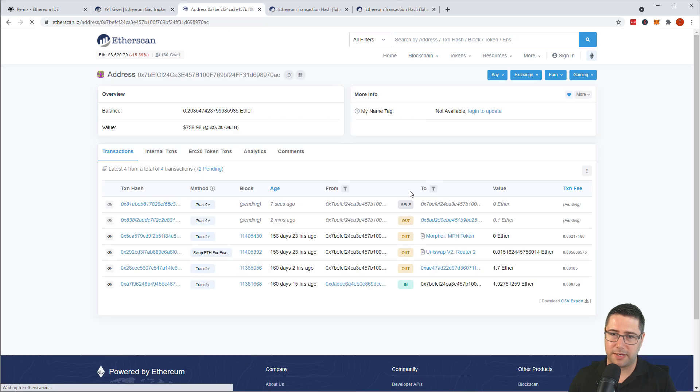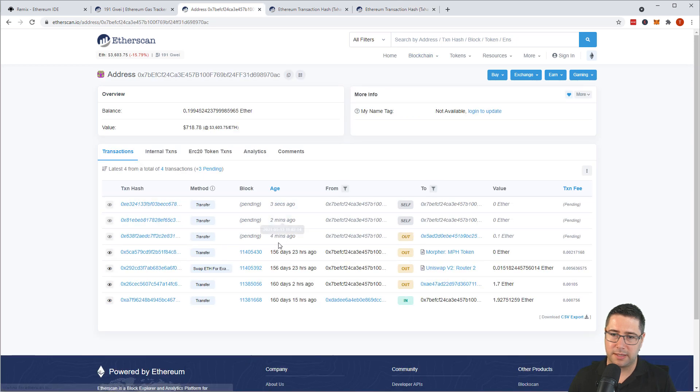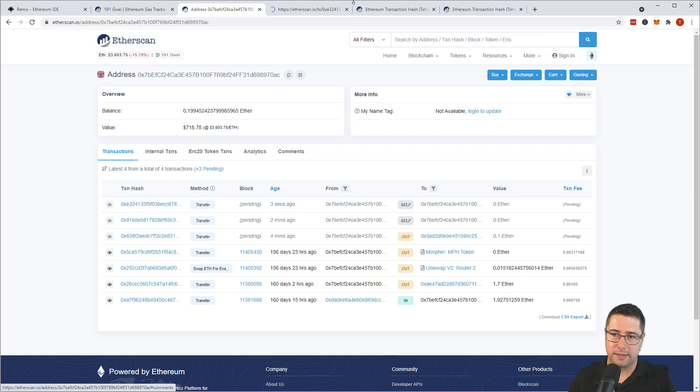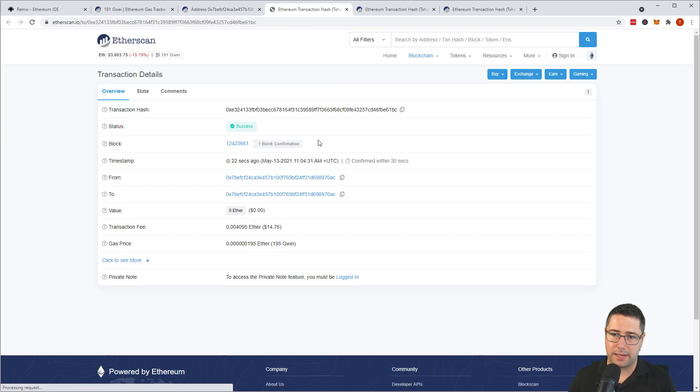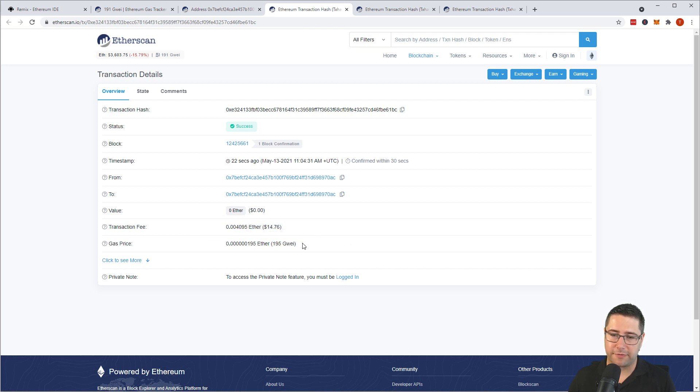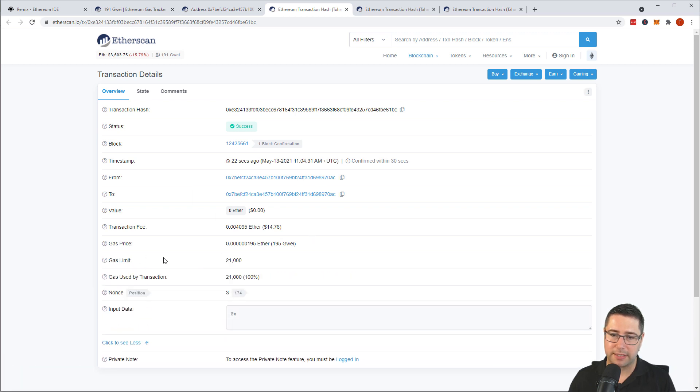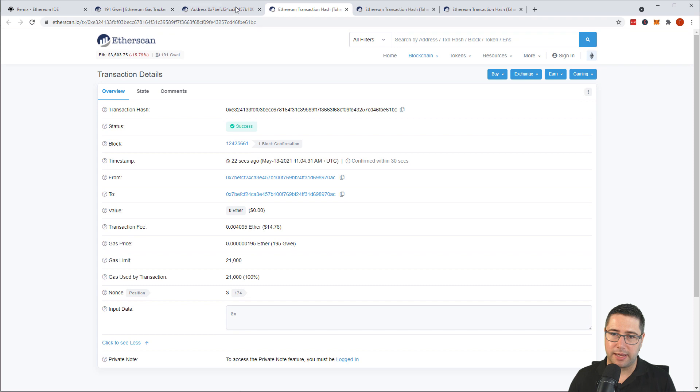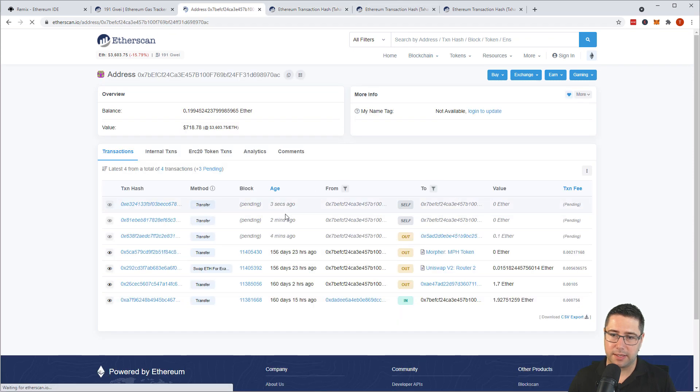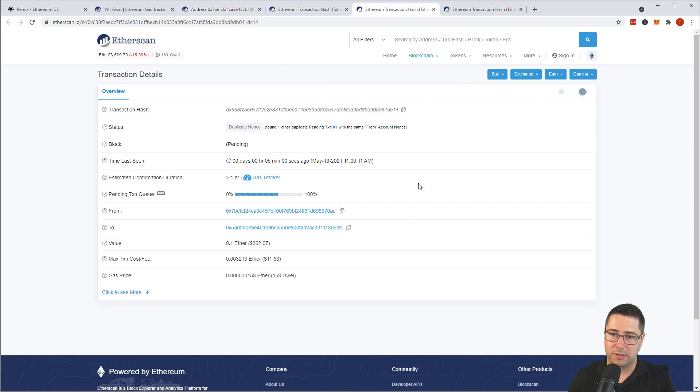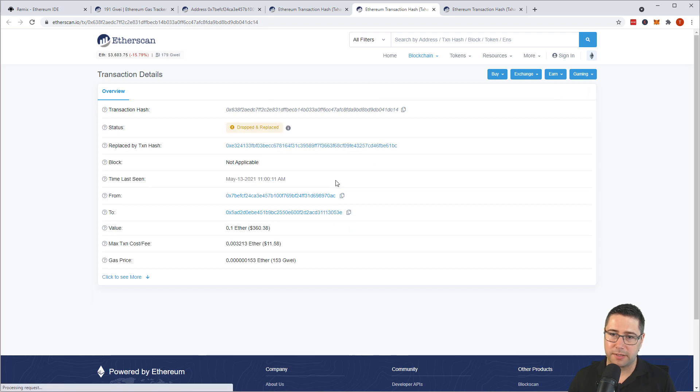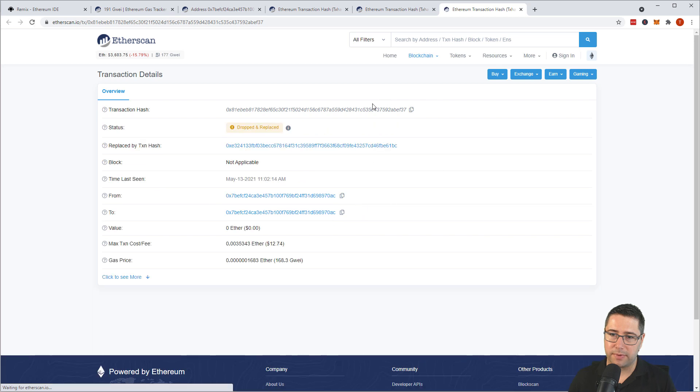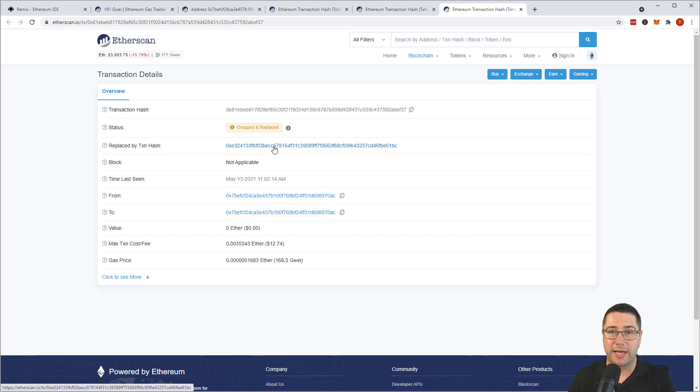And what will happen is that we have now three transactions and the last one is now mined because we provided quite a lot of Gwei 195 Gwei and it already got baked in a block. That was a cancellation transaction and we can see that over here that all the others are gone. So when I still have this opened here it's dropped and replaced and the other one when I reload is also dropped and replaced by another transaction hash.